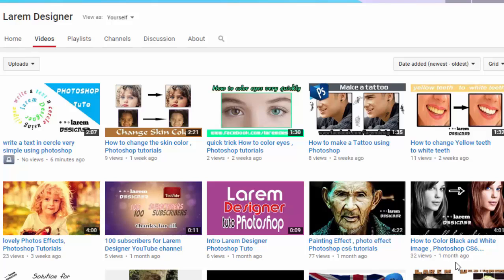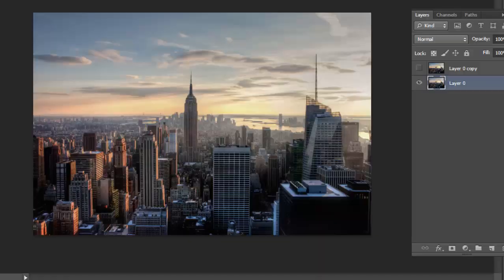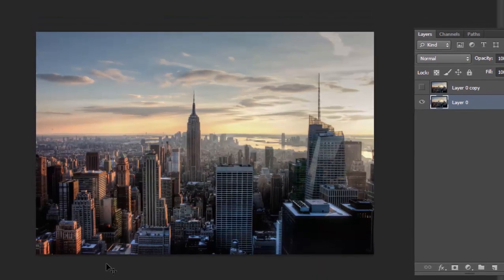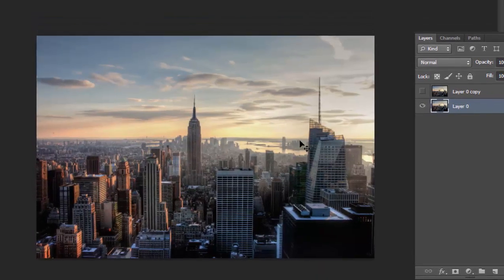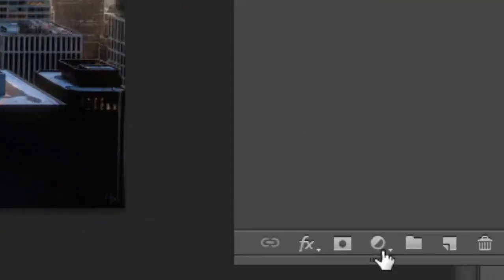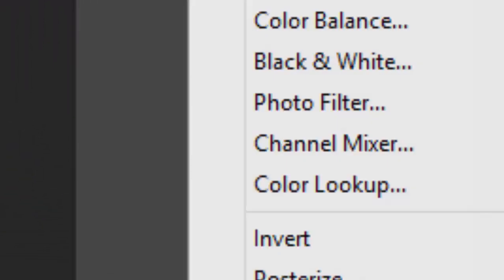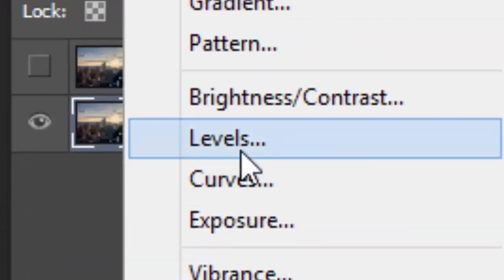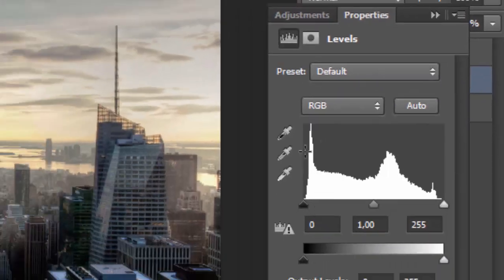Hello and welcome to my new tutorial. Today we'll be working with the photo event, so let's do it. First thing, just go here and select the layer by clicking Ctrl+L.